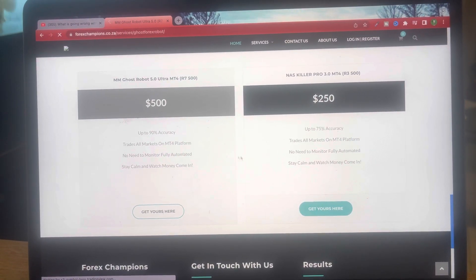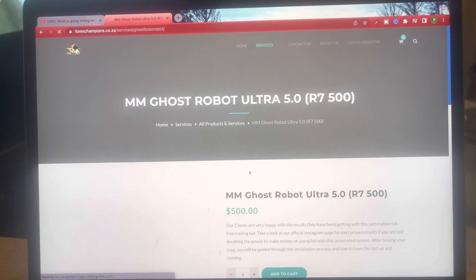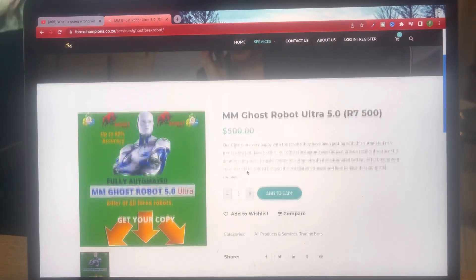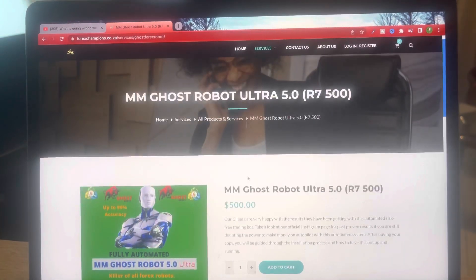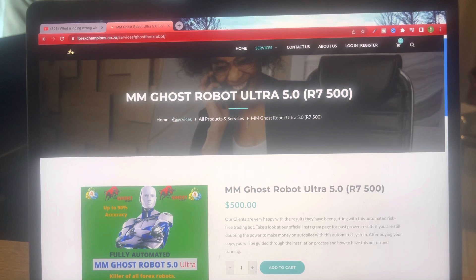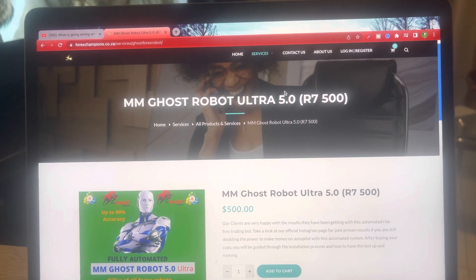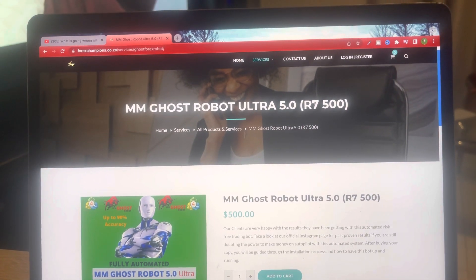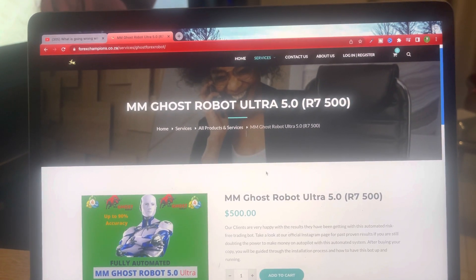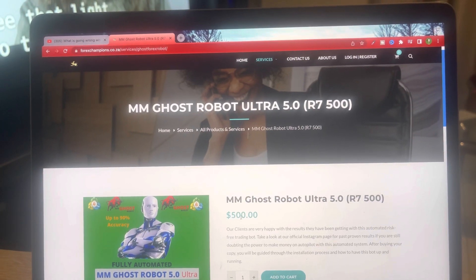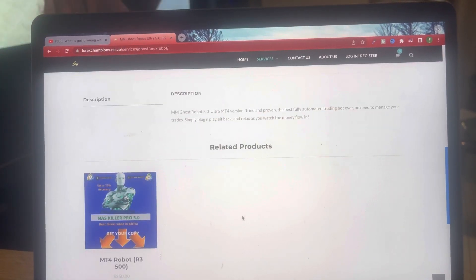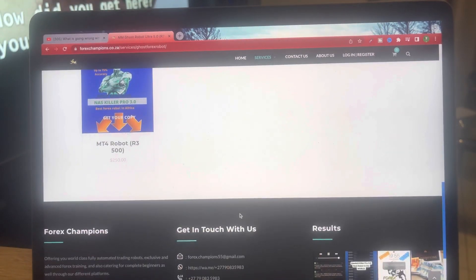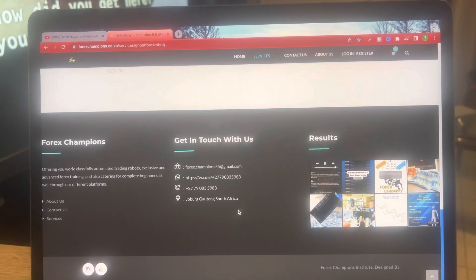If you scroll down a little bit, you can see all the capabilities of the MM Ghost Robot. Here's the pricing — local and international prices are listed. You can visit our website and go through our products. We've got the NAS Killer Pro and the MM Ghost. Cheers, guys.